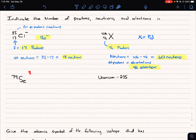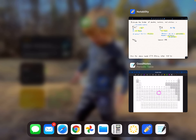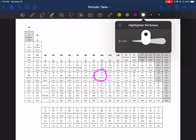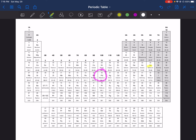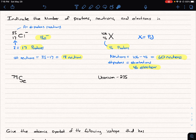In our next example, we're given a mass number but no atomic number. We can quickly determine the atomic number because we have the elemental symbol — selenium. Looking it up on the periodic table, selenium has atomic number 34, which we fill in.